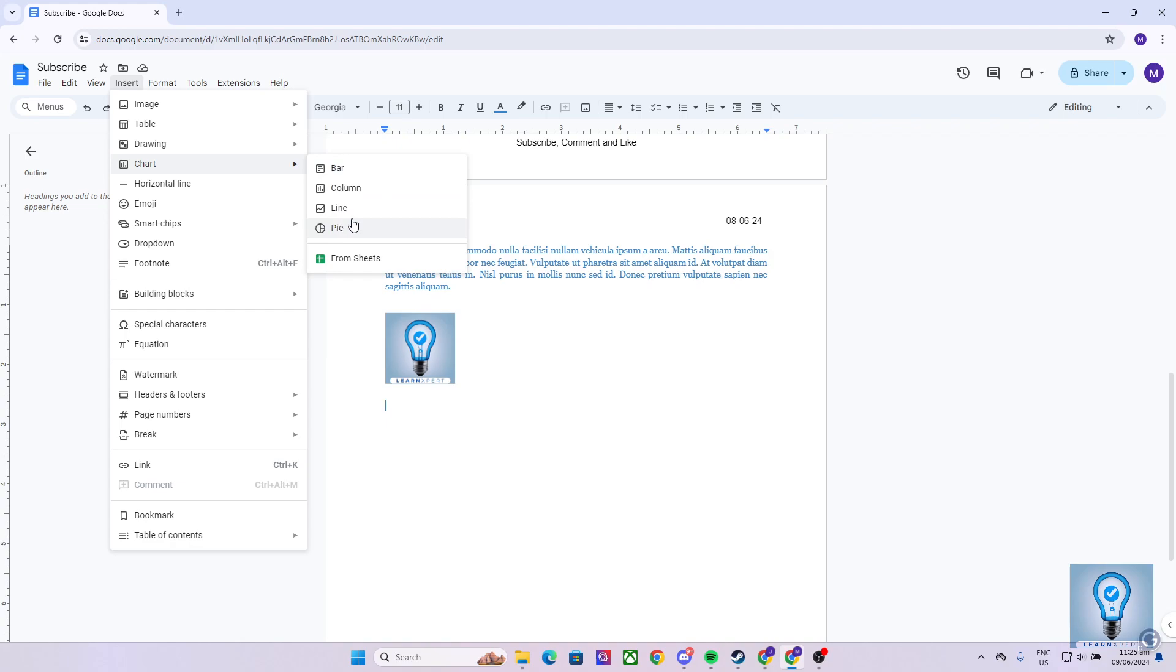Let's say, for example, I would like to add a bar chart on my Google Docs file. All I have to do is click on bar once.